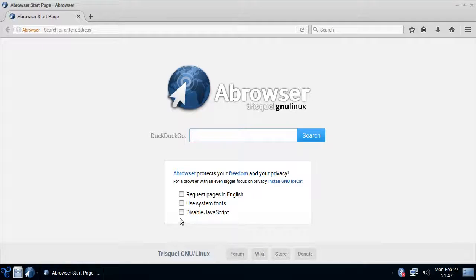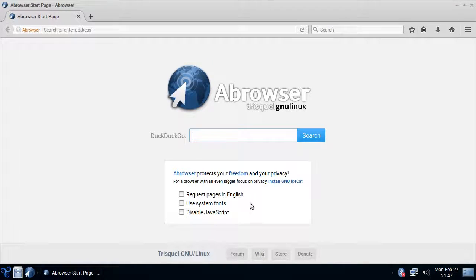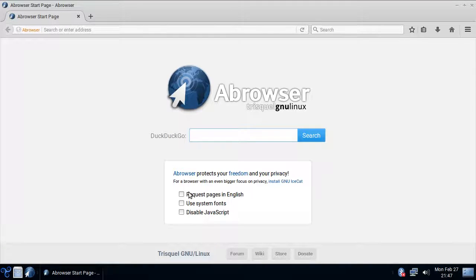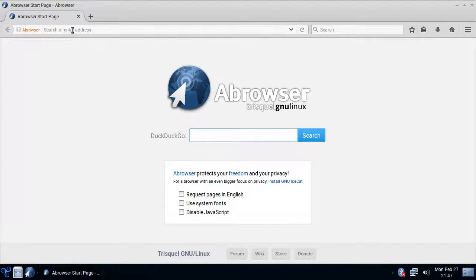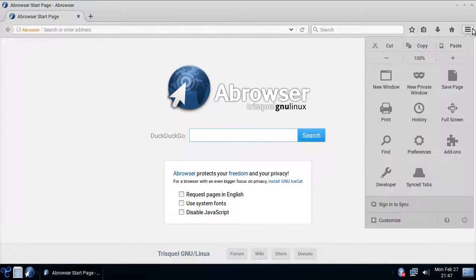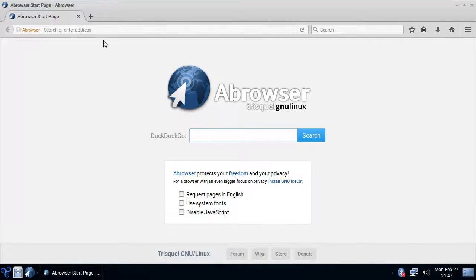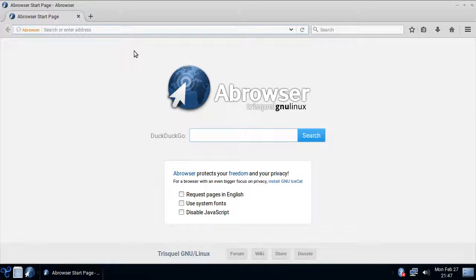You can actually disable JavaScript, which is nice. Request pages in English, I never understood why would you want that, I never noticed any problems. Pages loading in different language, even though they have English. Performance wise, it performs pretty well actually. If you use Firefox, you'd be very familiar with this, so I don't actually see much difference.